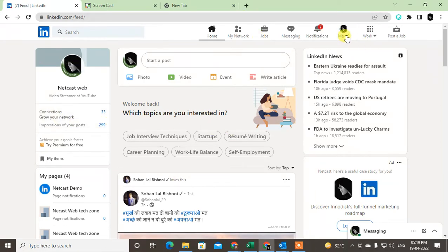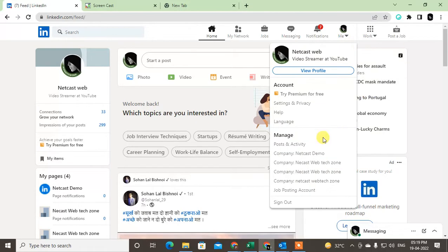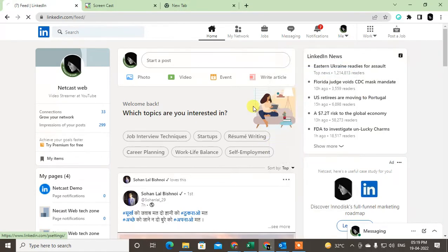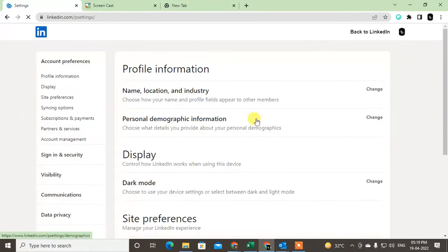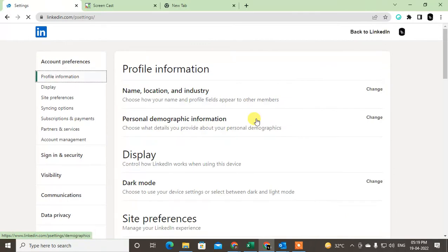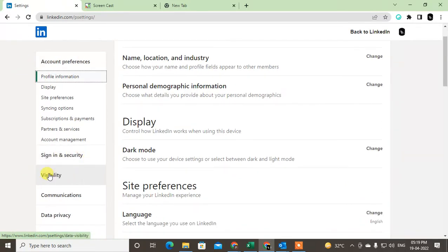Click here and you will see lots of options like account preferences, security, visibility, community, data privacy, and more. In order to hide your connections in LinkedIn, you have to click on visibility.